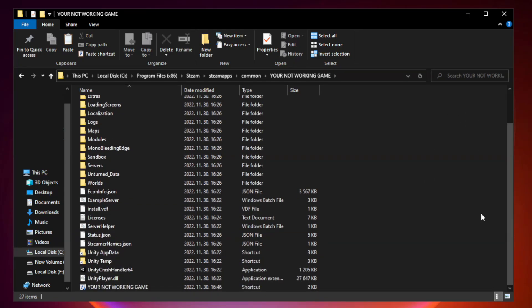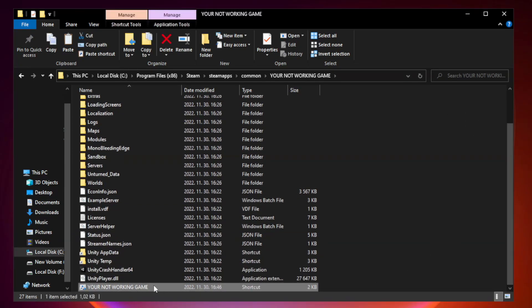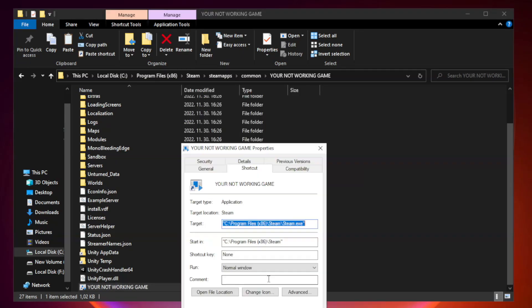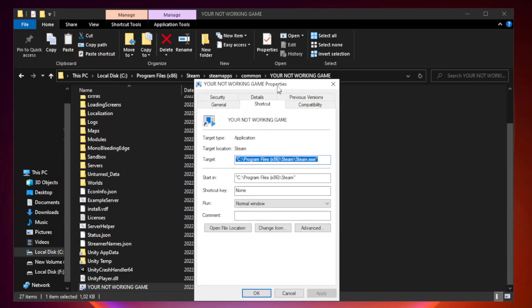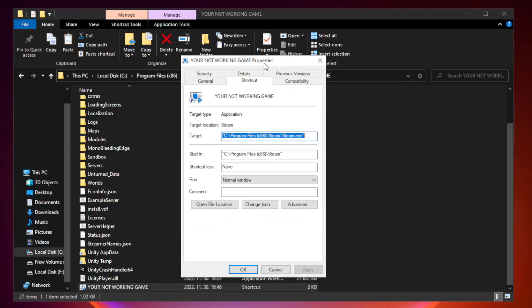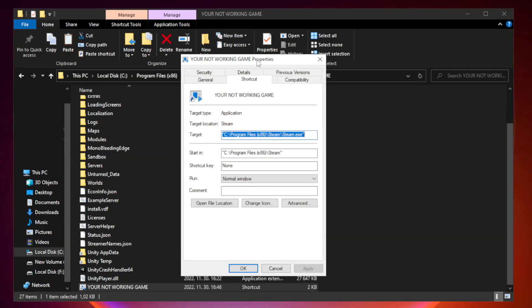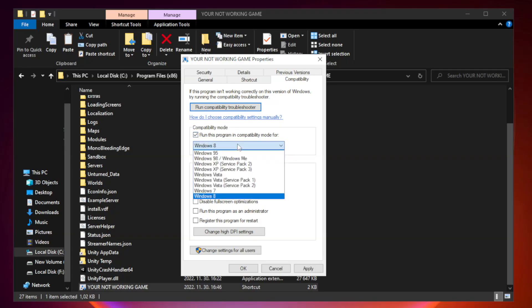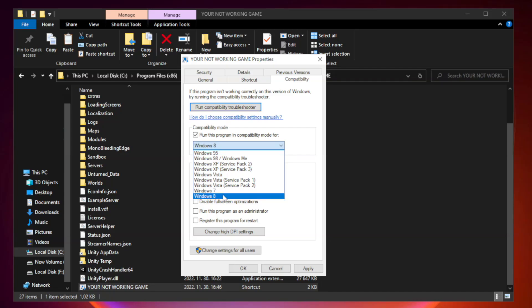Right-click your not working game application and click properties. Check run this program in compatibility mode. Try Windows 7 and Windows 8.